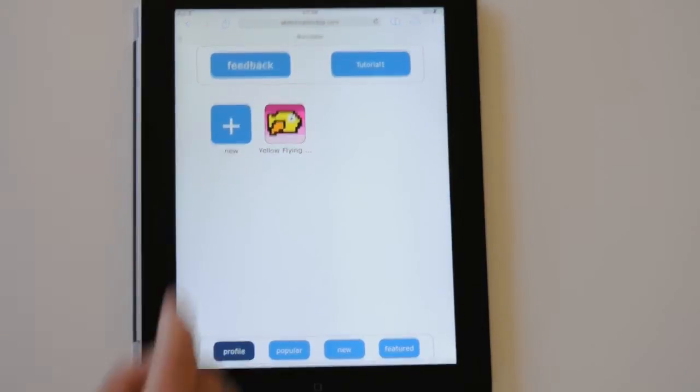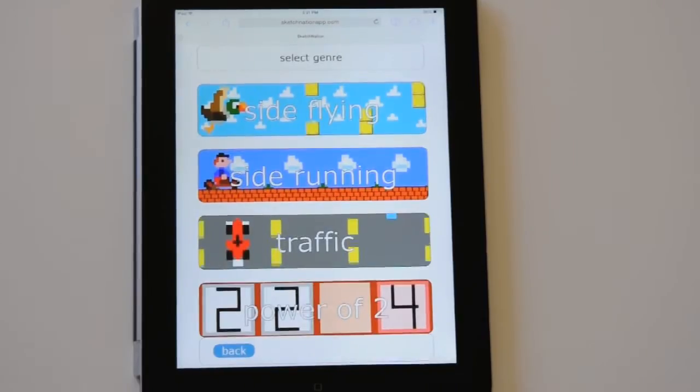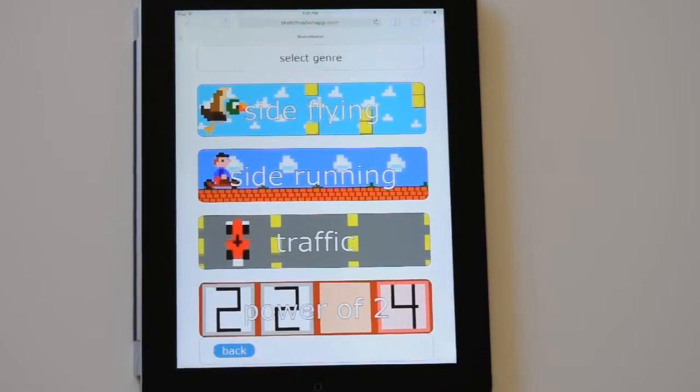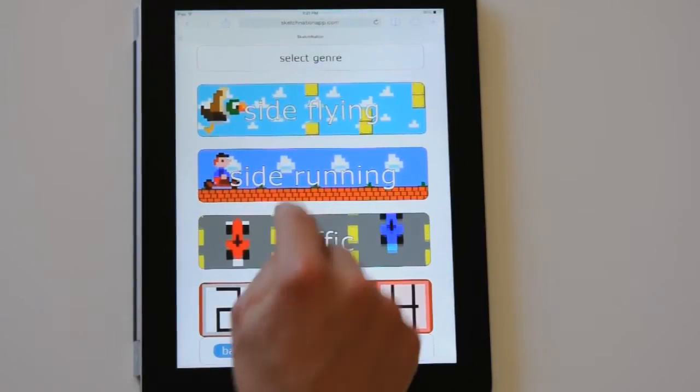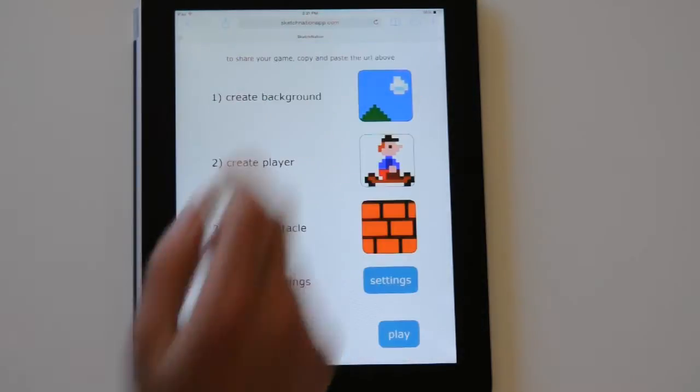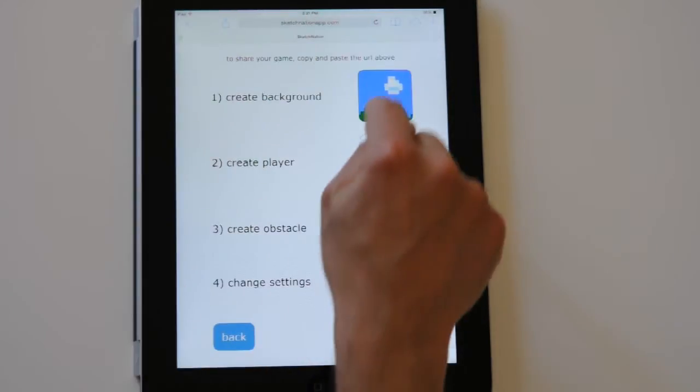Touch the plus button to start creating a new game. This tutorial will show you how to create a side running game. Touch the create button on the top to edit the game.